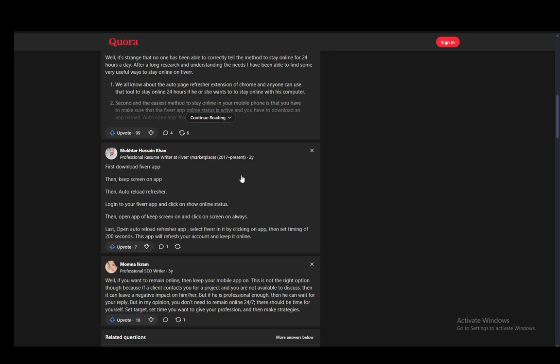since it does tend to use up batteries, so you want to make sure that you're always online. But yeah, that is pretty much it. Hope you guys enjoyed and I'll be seeing you guys in another video.